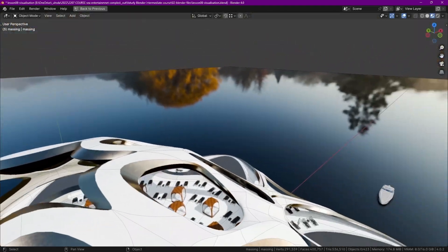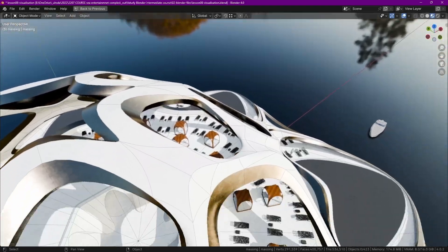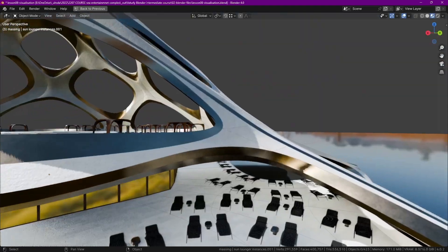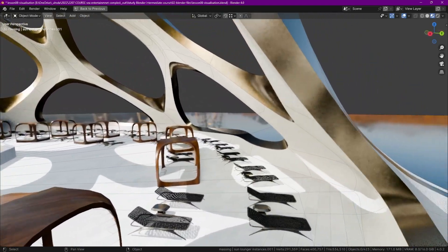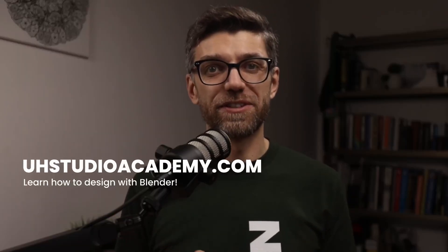Invest in yourself by upskilling and becoming a more competent designer and 3D modeler today. See you inside the course.